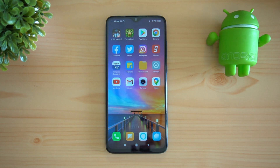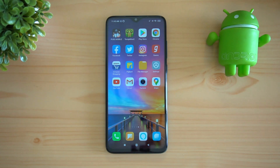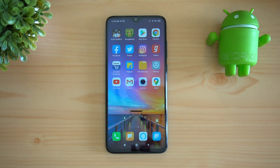That's how you can update the Redmi Note 8 Pro to the latest Android 10. If you still have any doubts, just drop a comment and we'll help you out with the upgrade process. That's it for this video — this is Norma signing off, thanks for watching, hope to see you in our next video. Have a great day!